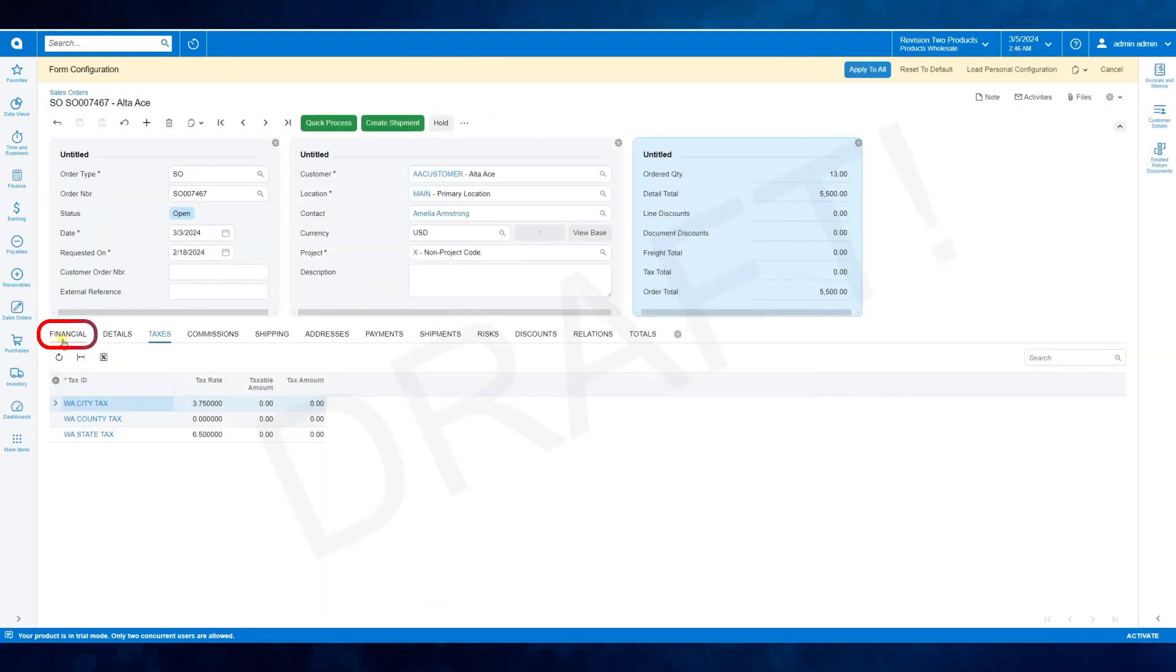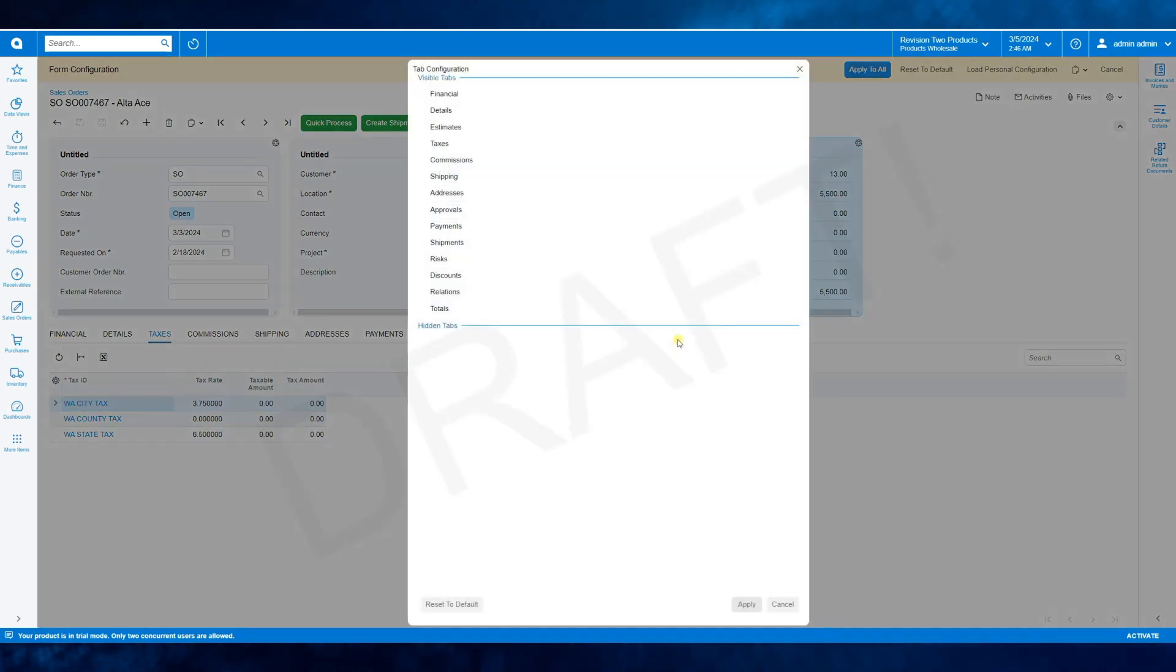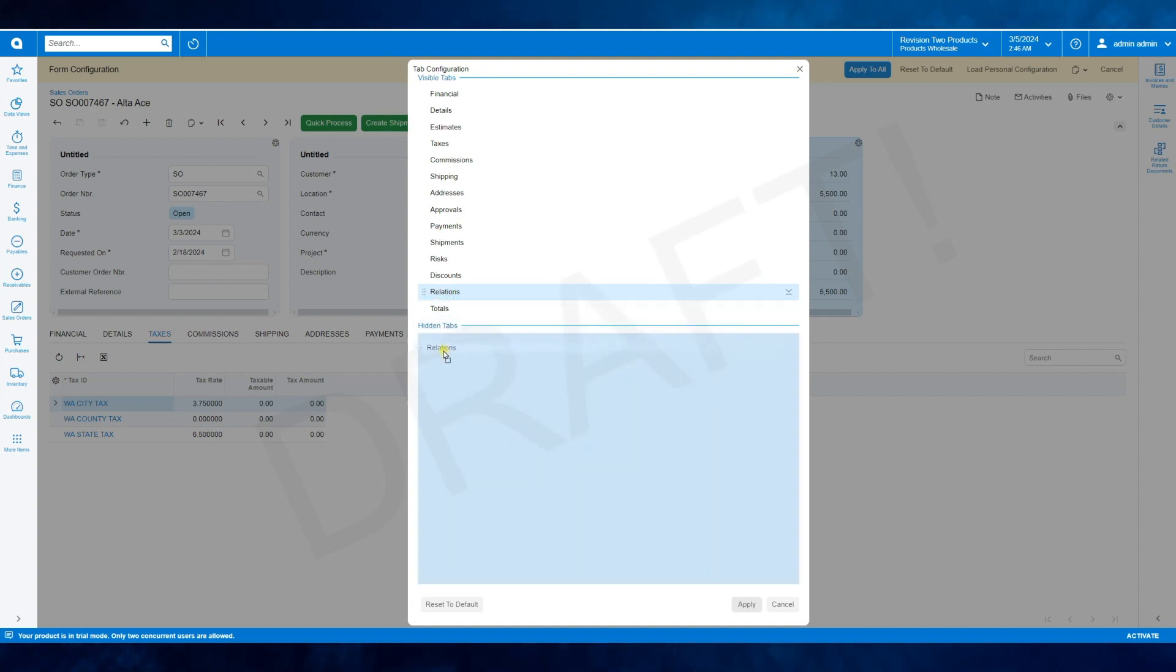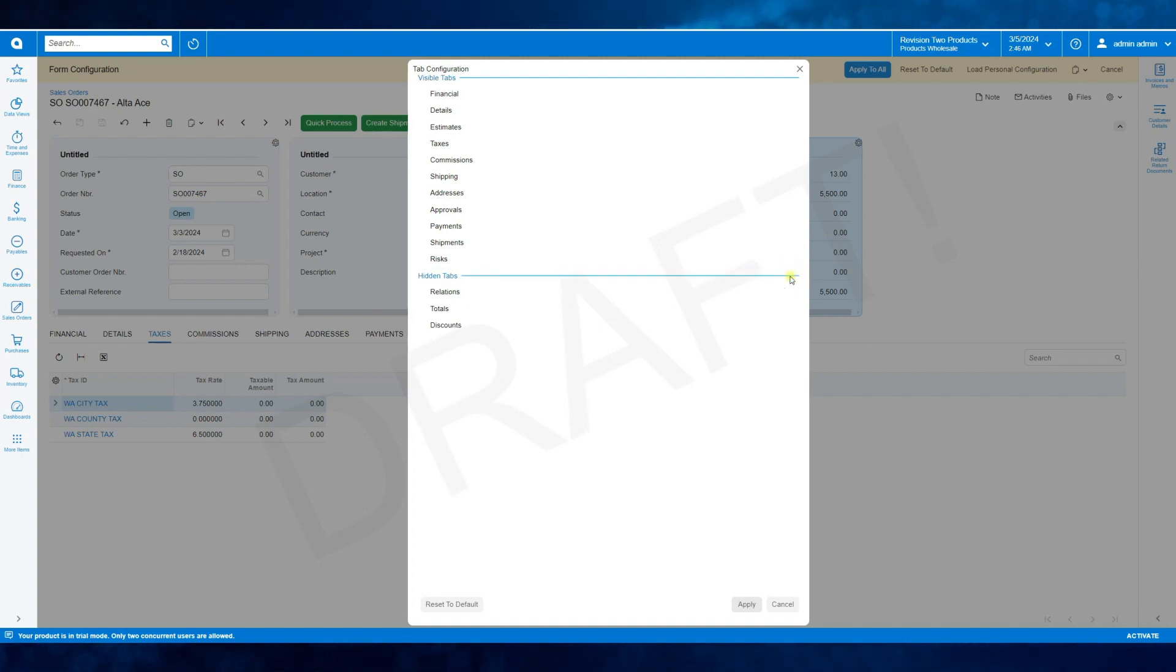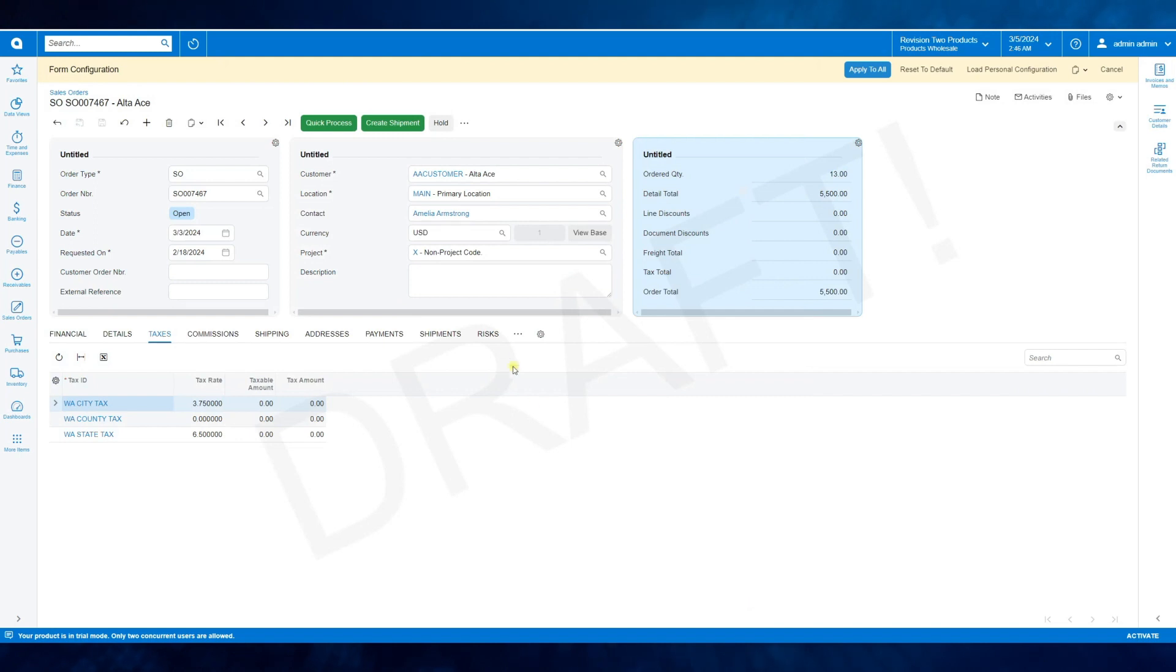You also can hide any tabs that you don't need. Go back to the configuration, drag and drop the tabs you don't want to see, or use this tiny arrow to move the tabs to the hidden section and apply the changes. Now, the tabs are hidden.